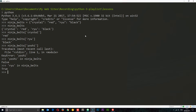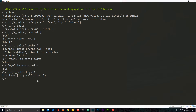Another way to check the keys is by getting a full list of them. We can say ninja_belts.keys(), which returns a dict_keys data type with the keys in there. If we want, we can typecast this into a list by saying list(ninja_belts.keys()), and now we get it as a list, which is much better to work with.